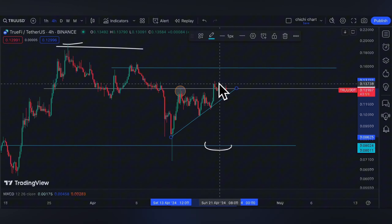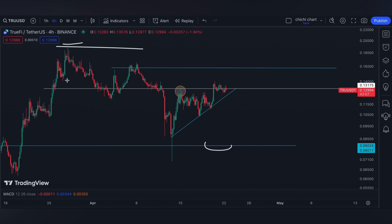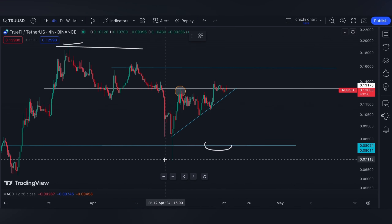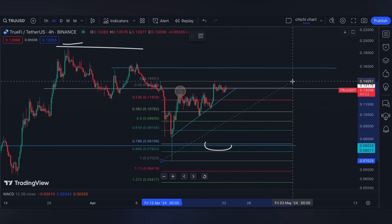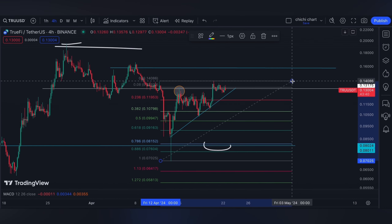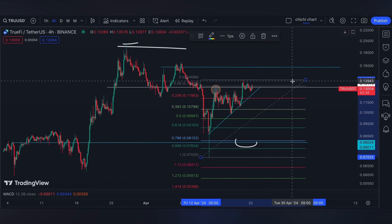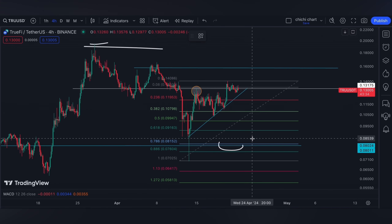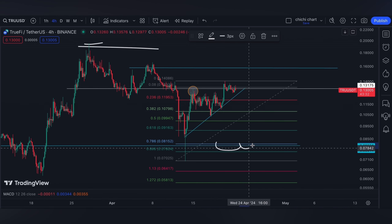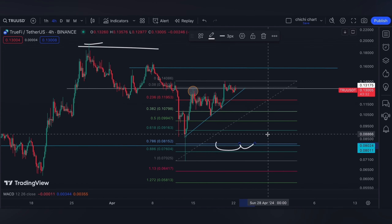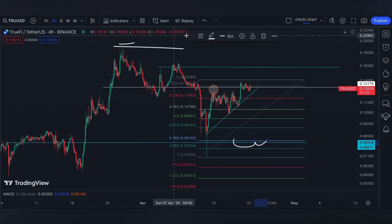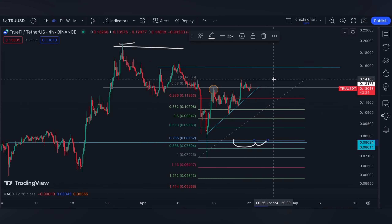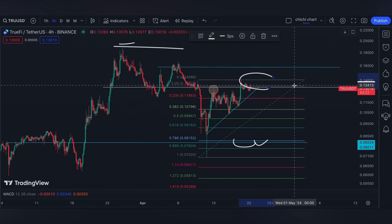For our support on this level, we can opt for the 0.382 again as a shallow support, using this low to this resistance. And again, the 0.786 dip support right here won't be invalidated as long as TRUE is still around this level.